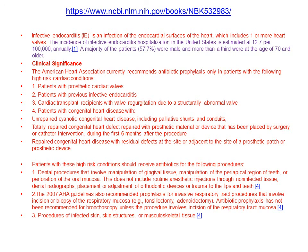This slide, taken from the National Institutes of Health database, talks about how to get sub-acute endocarditis versus acute endocarditis.